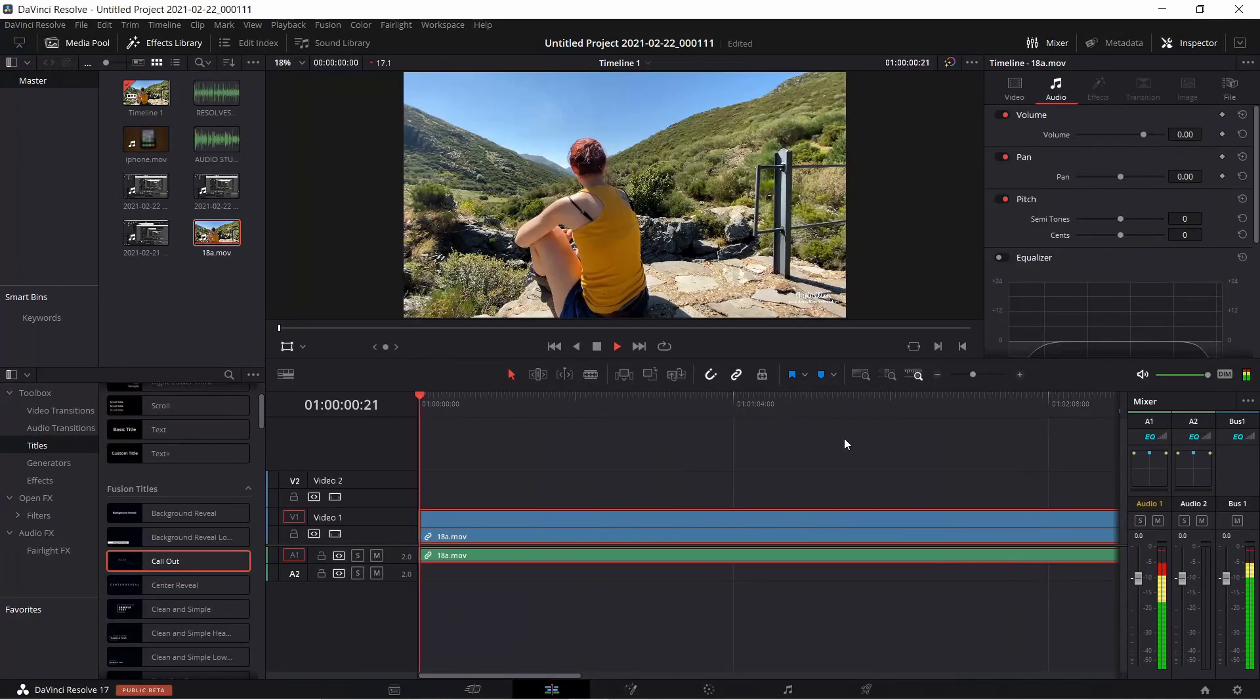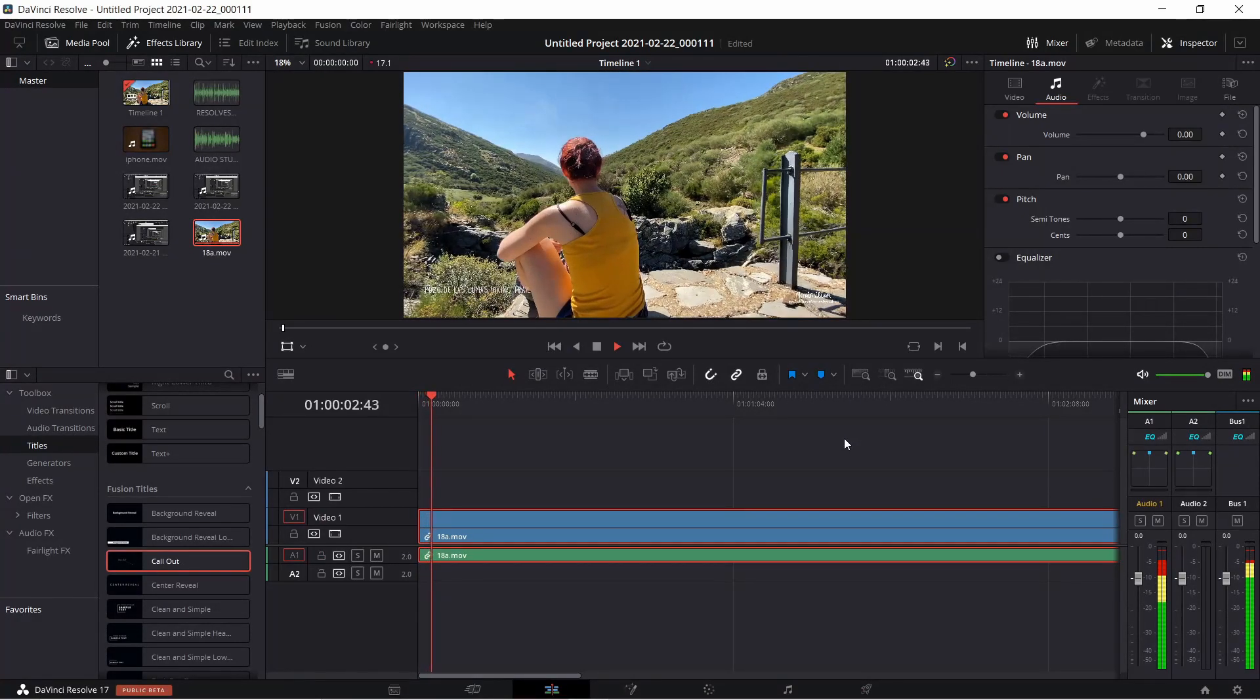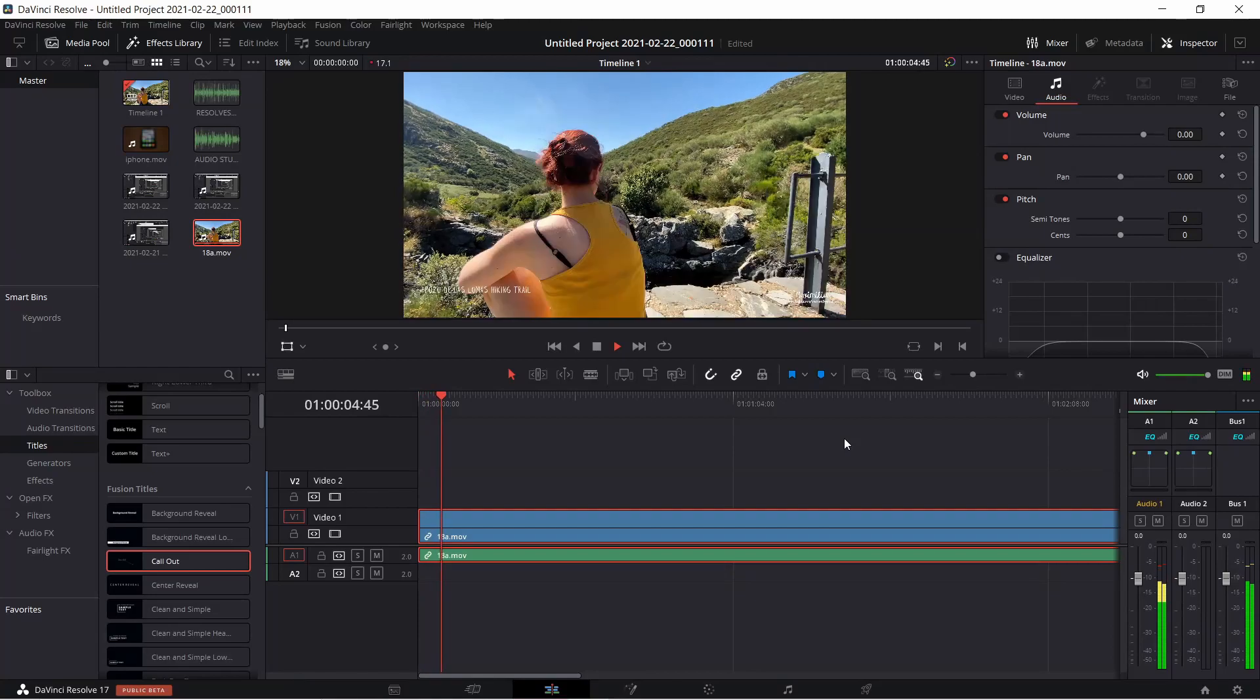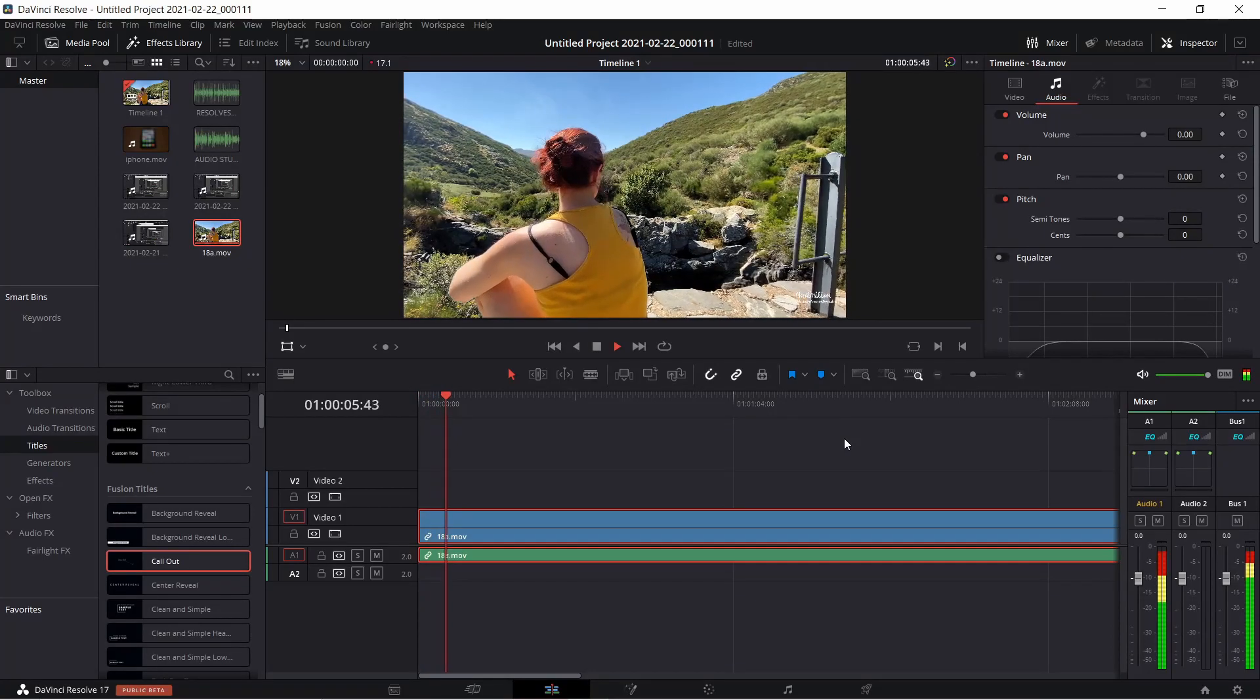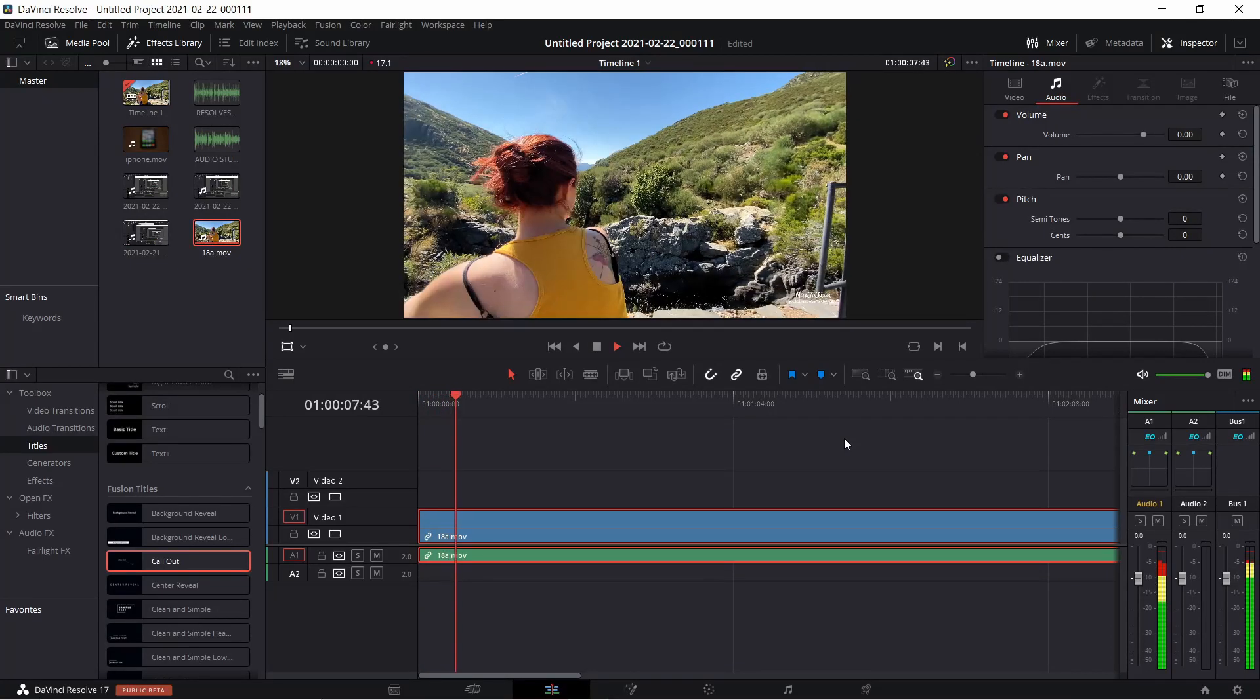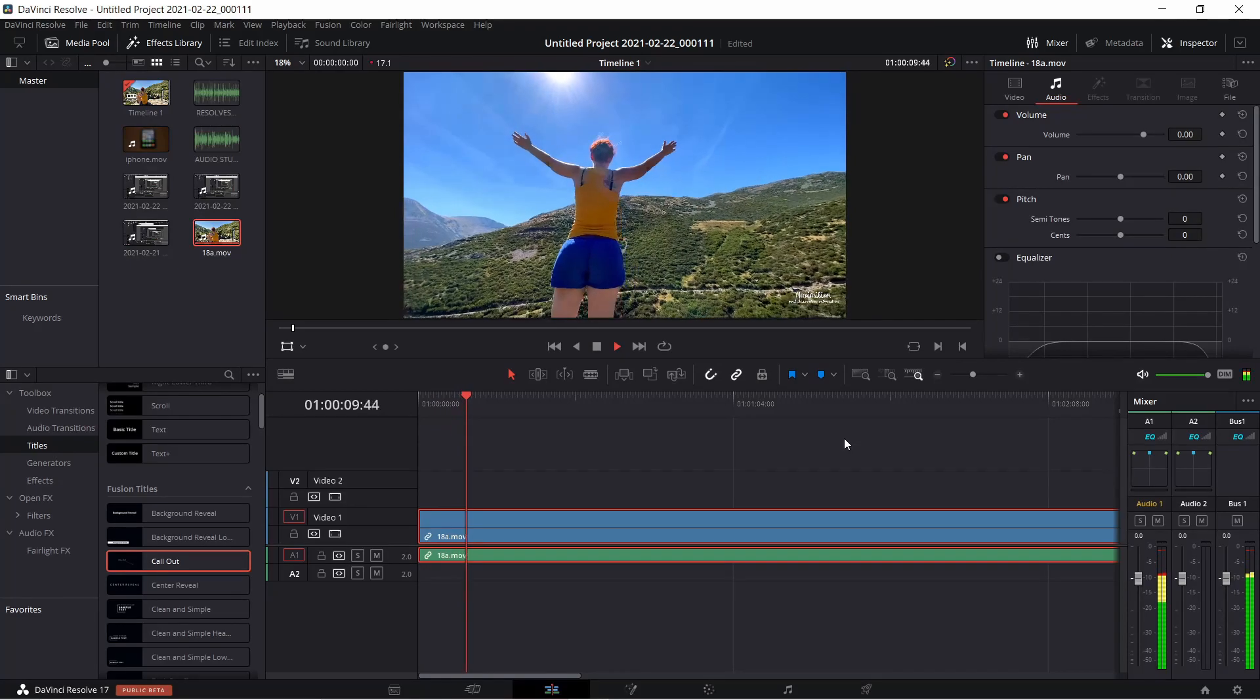If you have an older laptop and you want to get smooth playback in DaVinci Resolve 17, there's a couple of ways you can do that. First, you can generate optimized media.